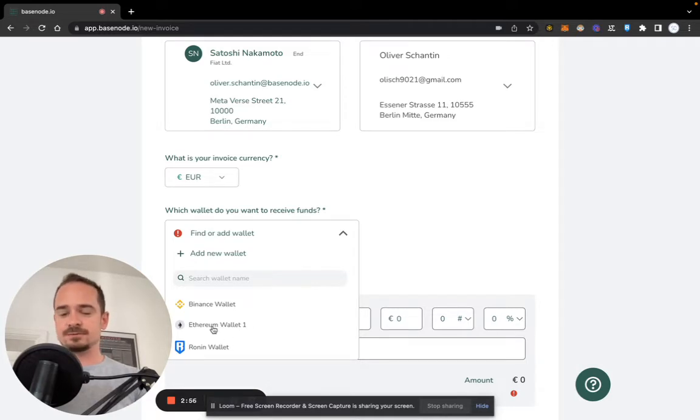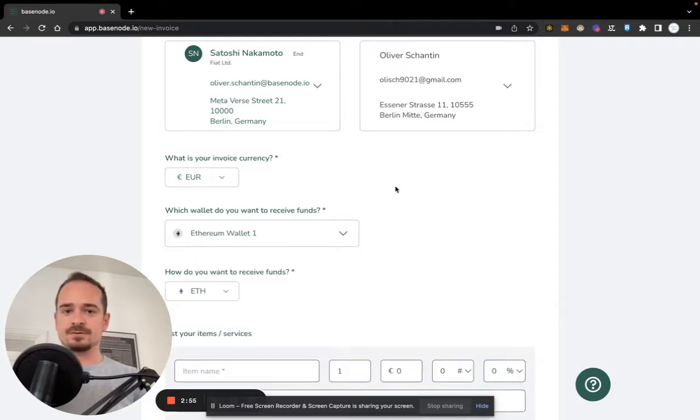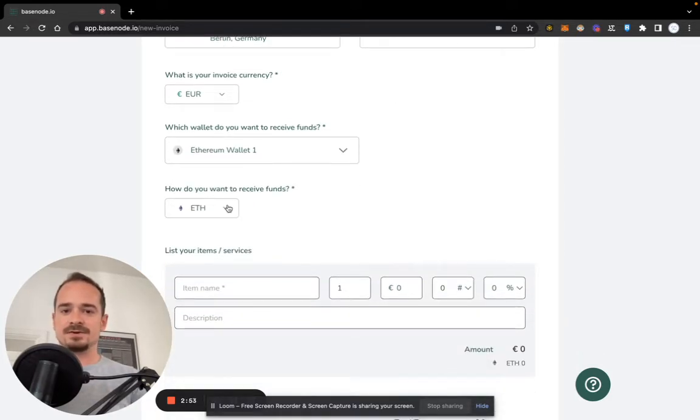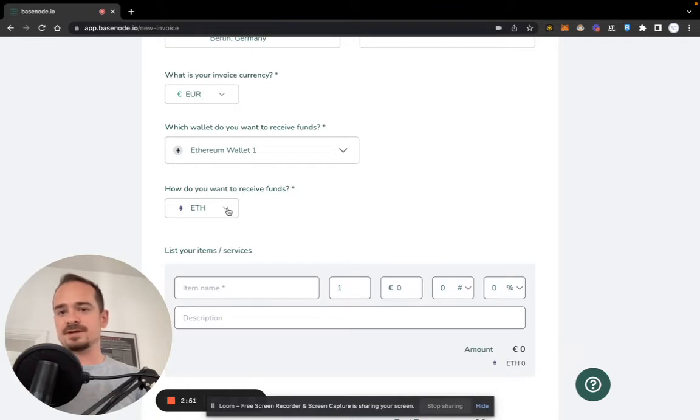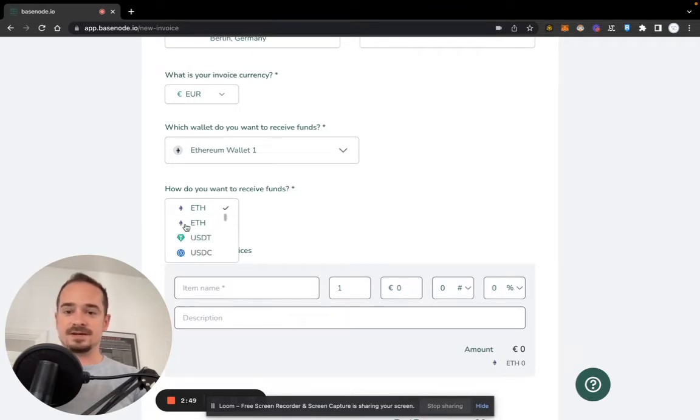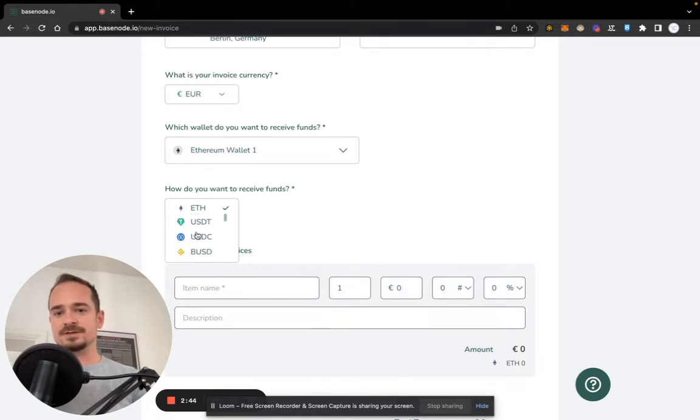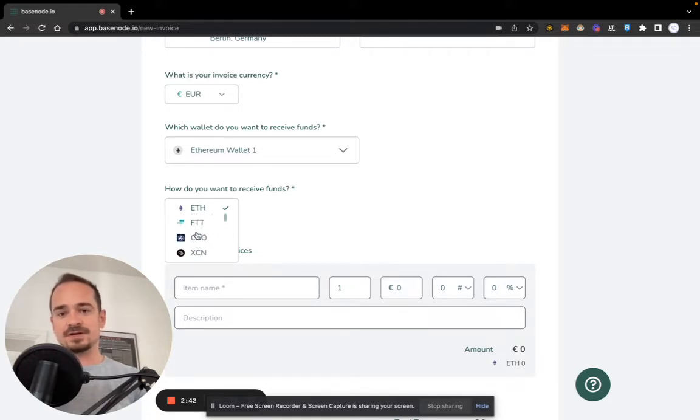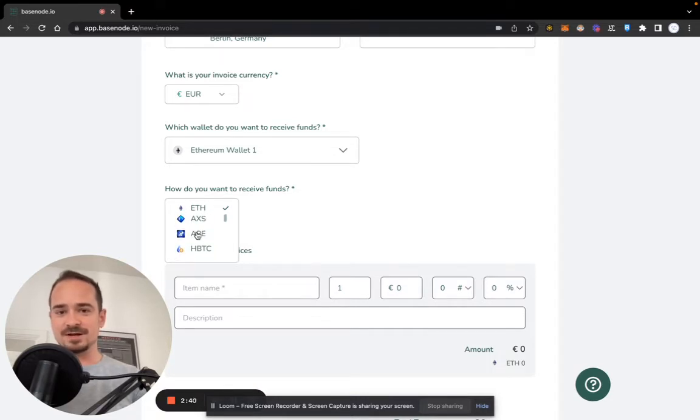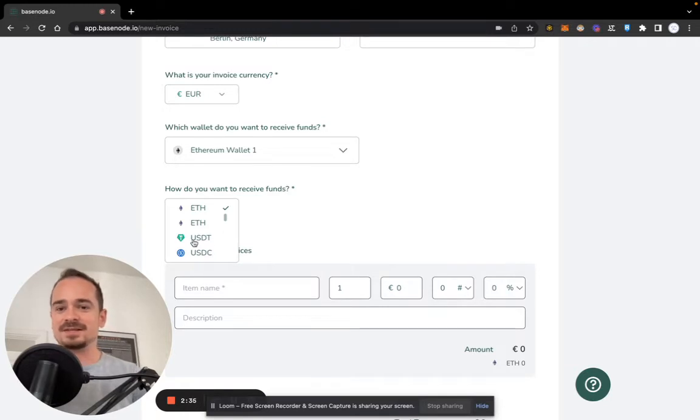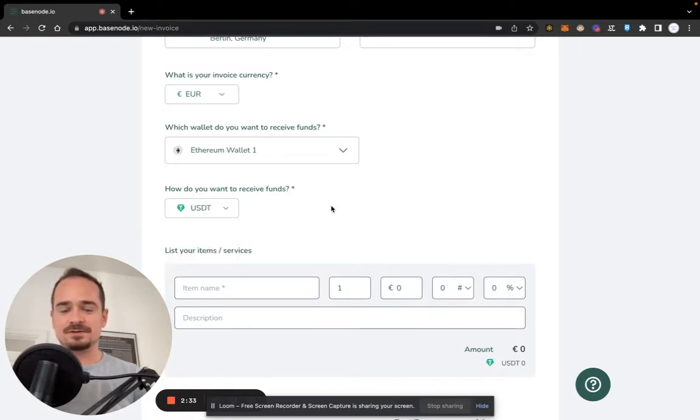In my case, that will be the Ethereum wallet that I connected, and here I can select if I want to receive ether or any other token that we support. Of course, we have most popular stablecoins here, but we also have the top 1000 ERC-20 tokens. So feel free to select any token that you like to get paid. In this case, we select US Dollar Tether on Ethereum.